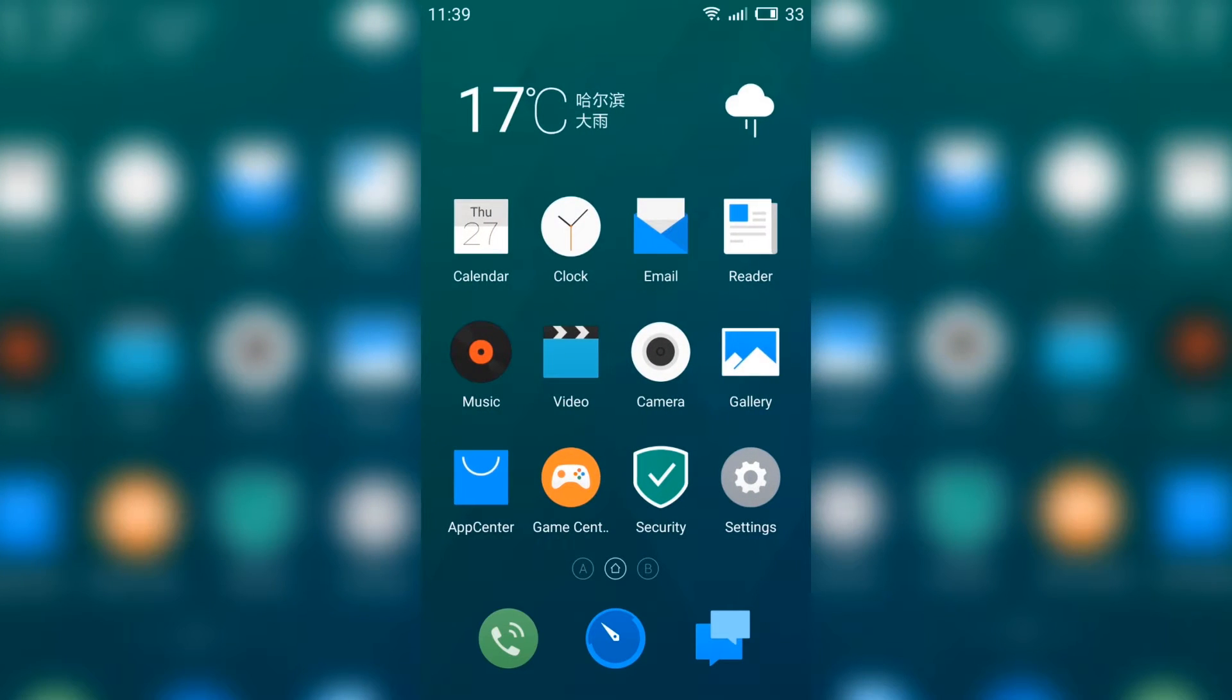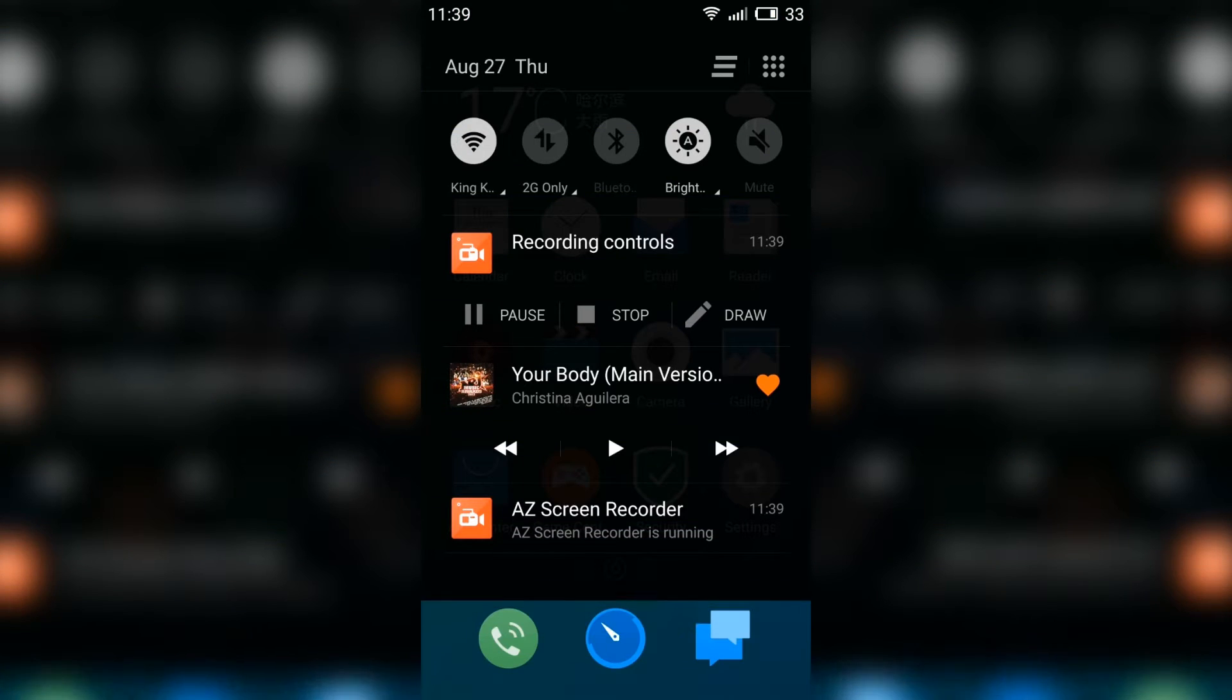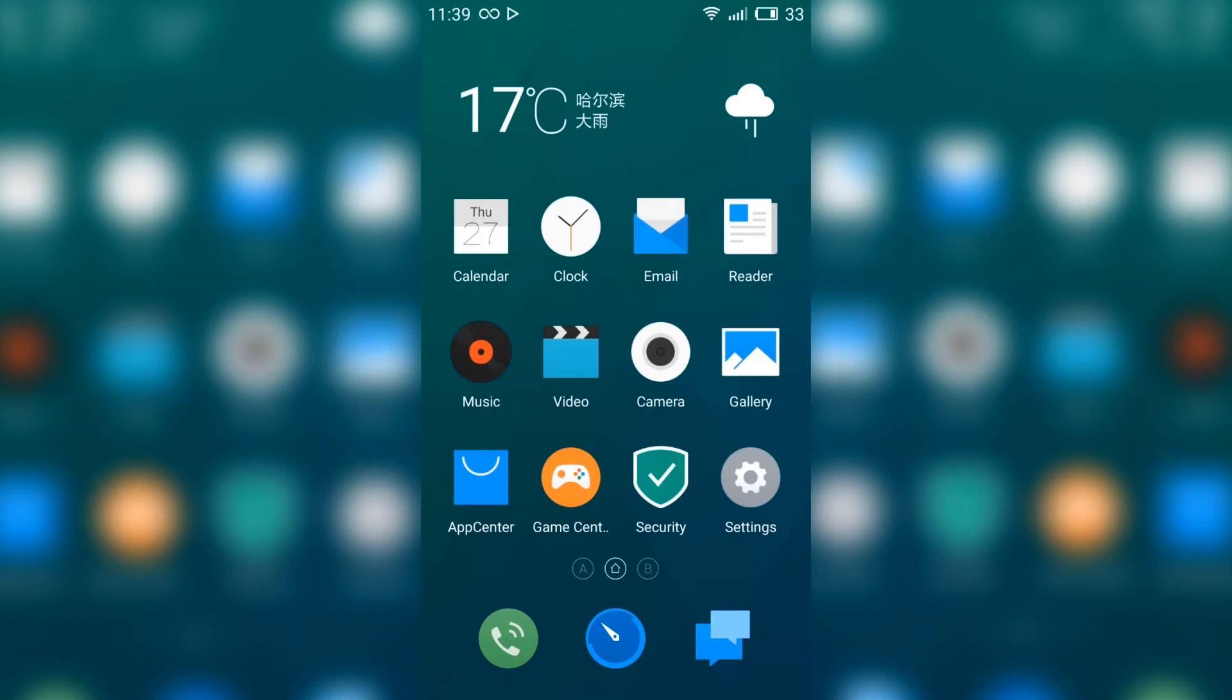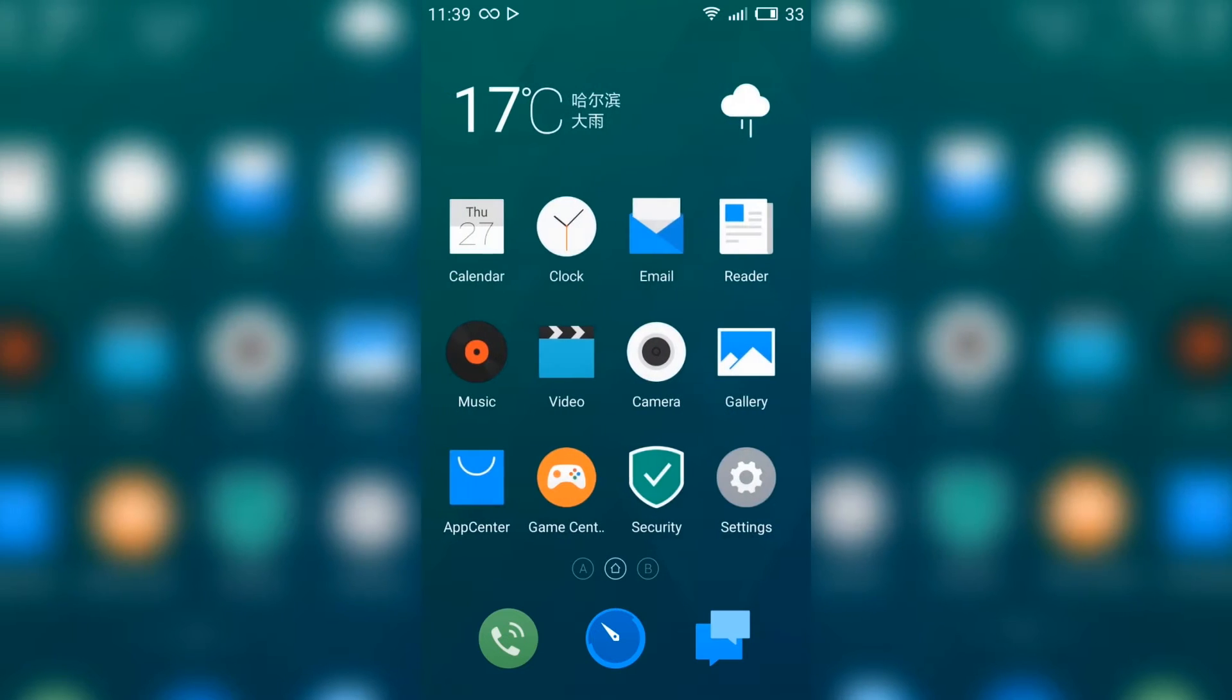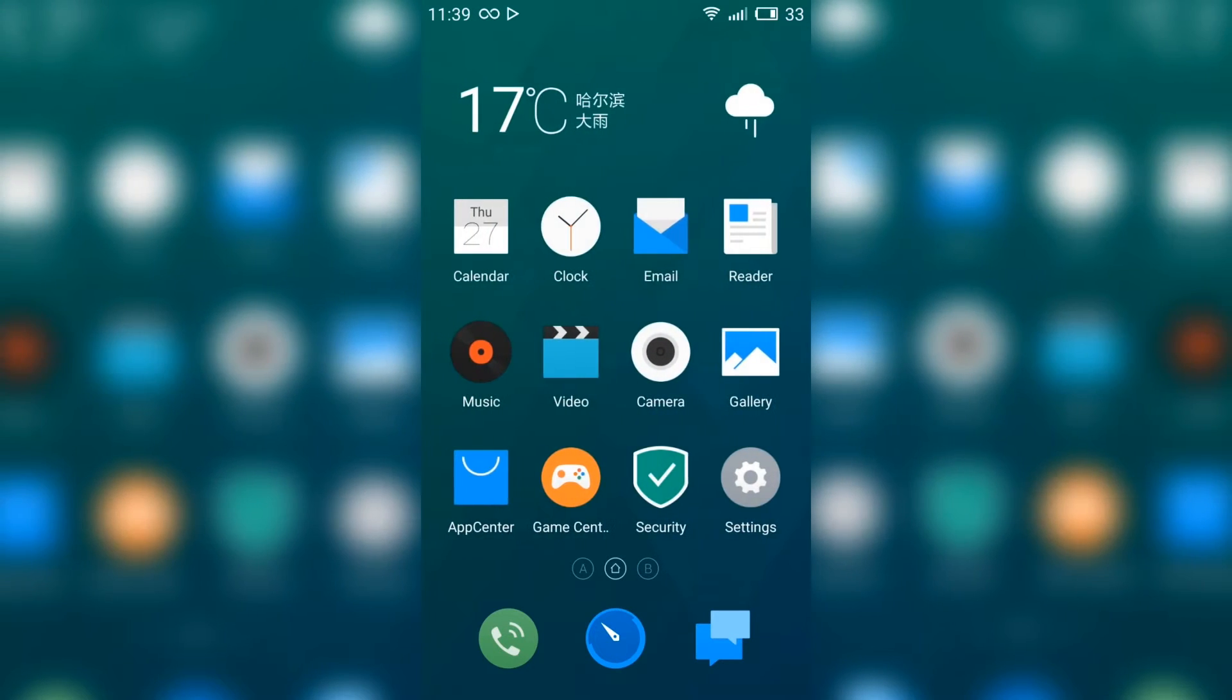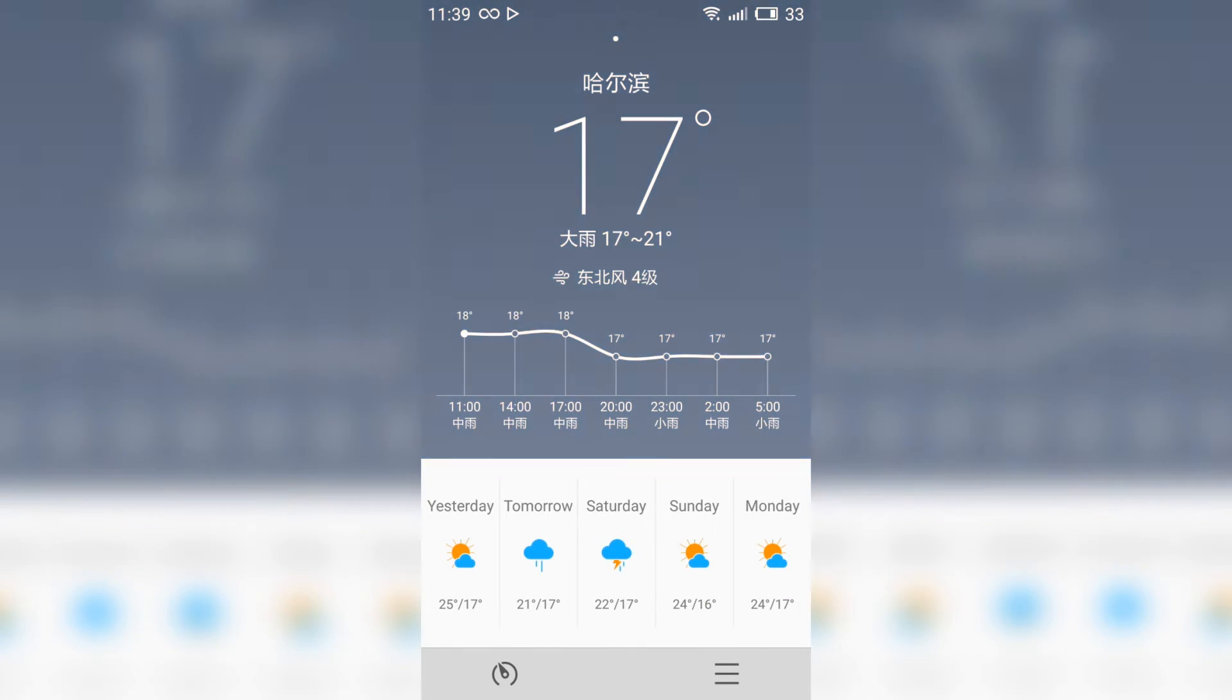This is the new update from the Japanese site. As you can see, it's still not totally translated to English, but almost all of it is.